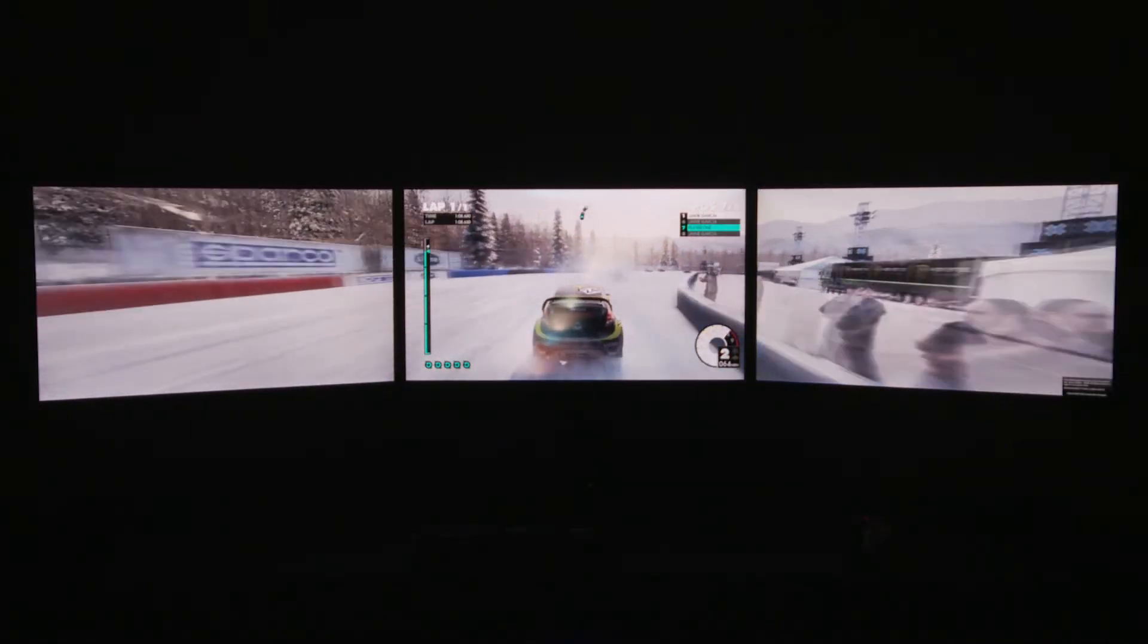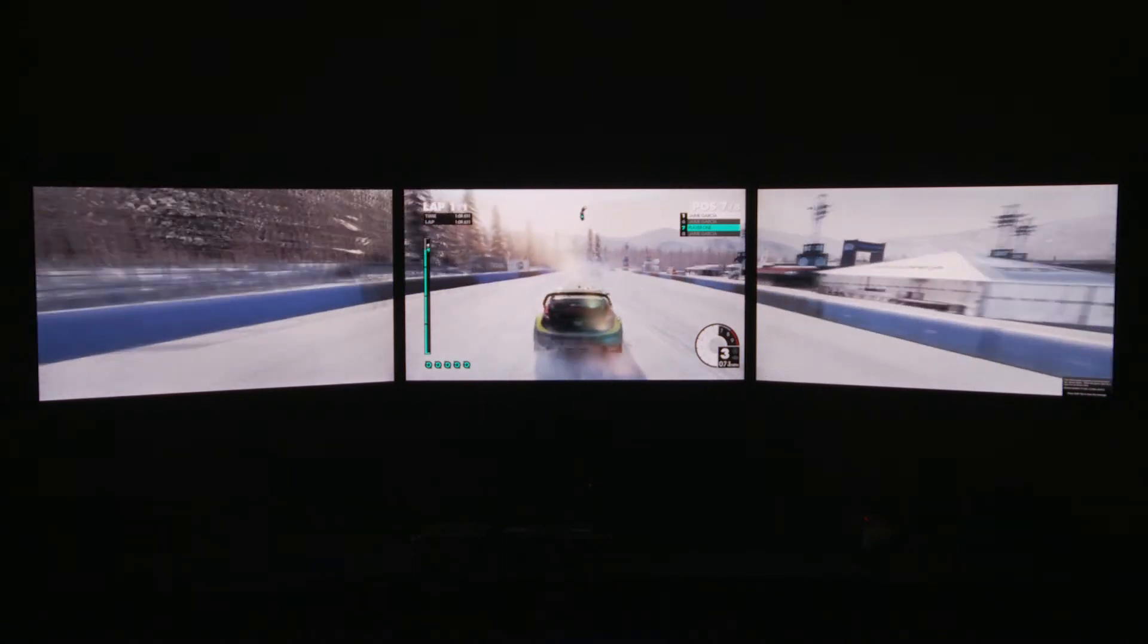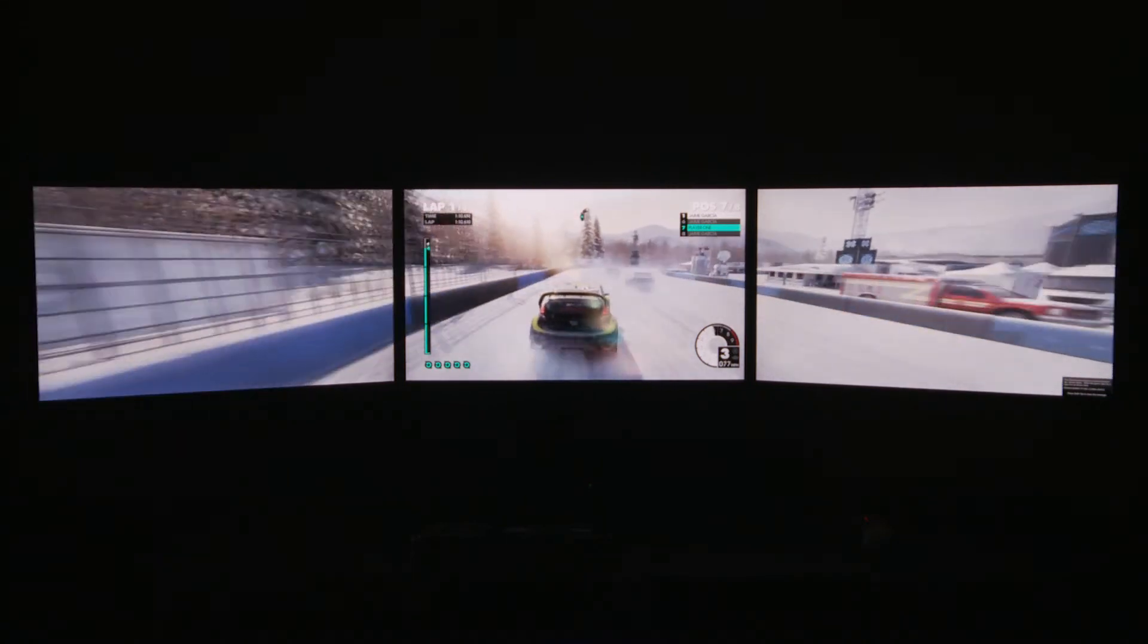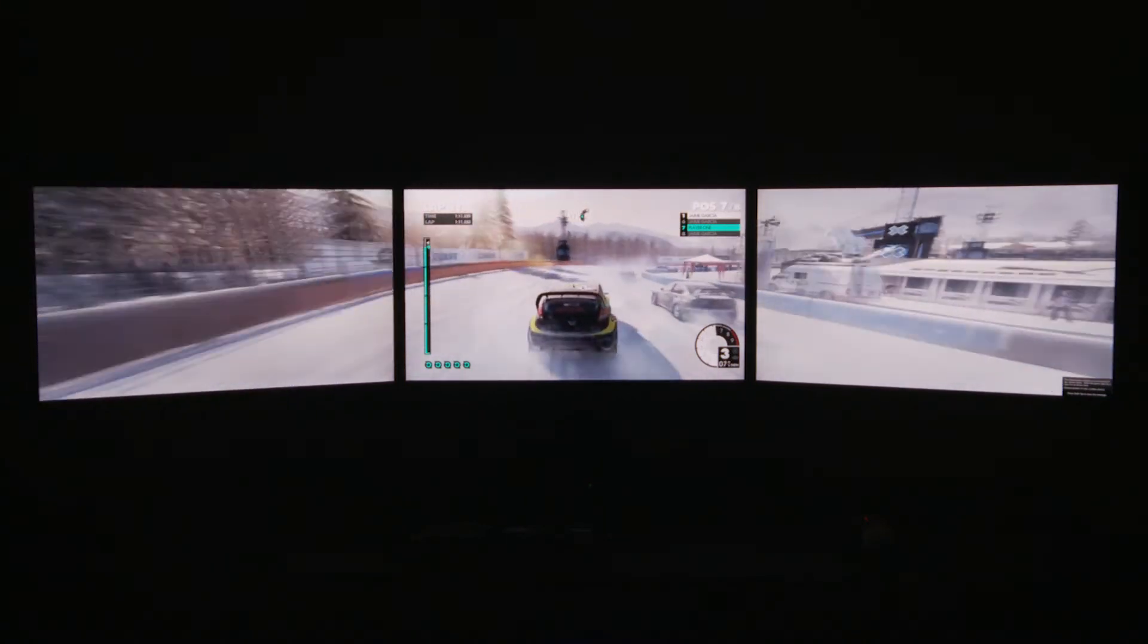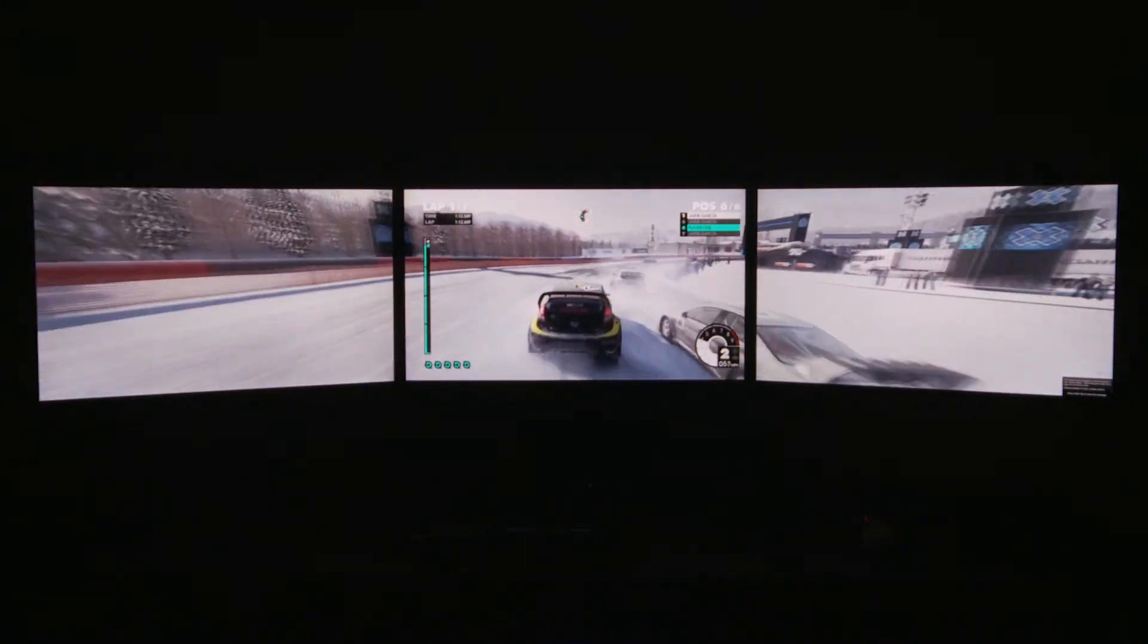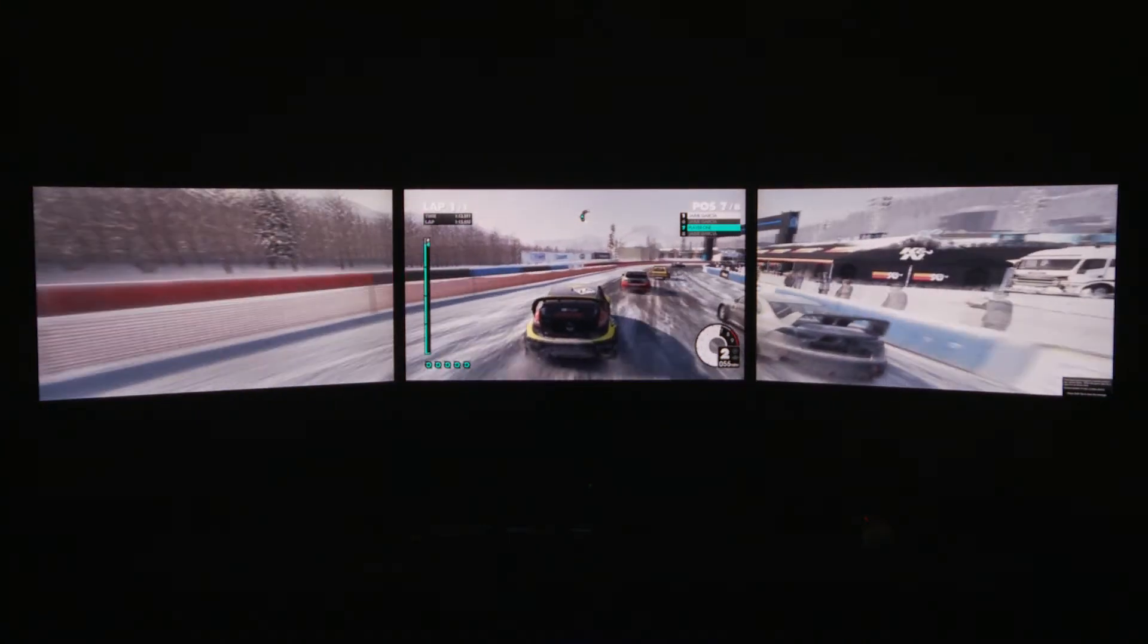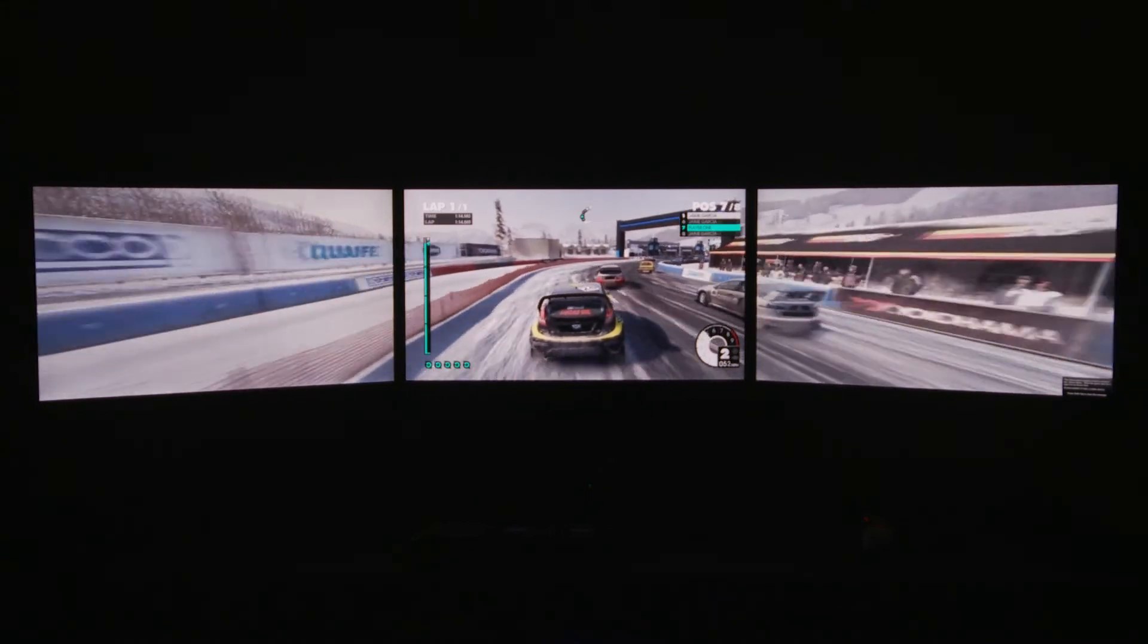So here's a clip from the latest Dirt 3 racing game just to show how effective it looks across three screens with the Eyefinity set up correctly.